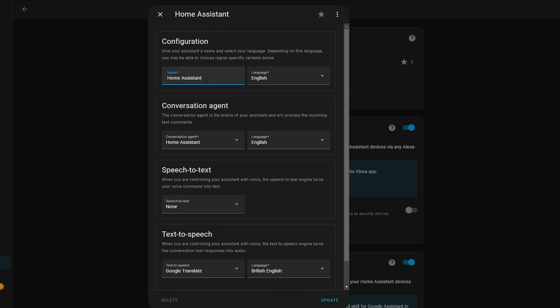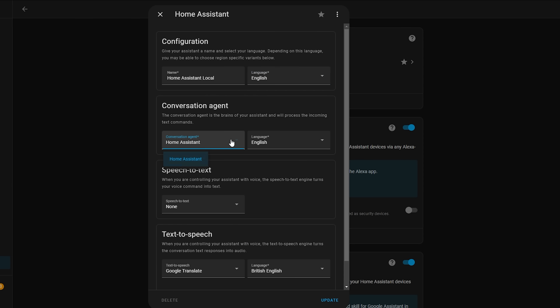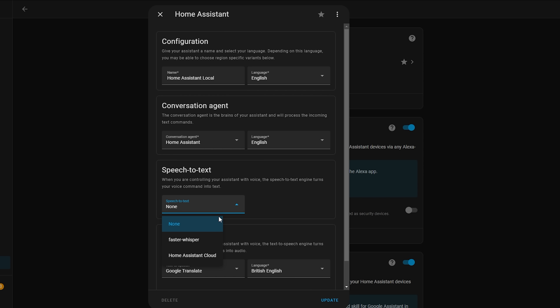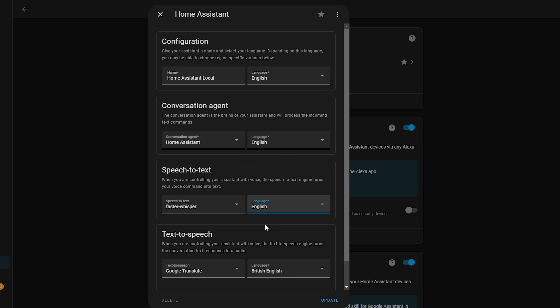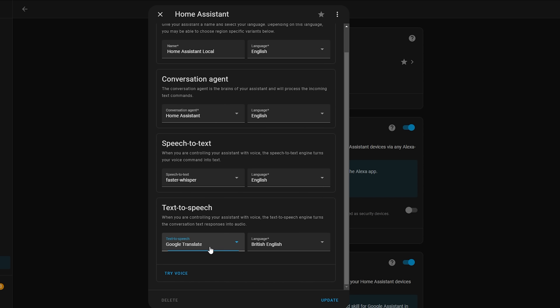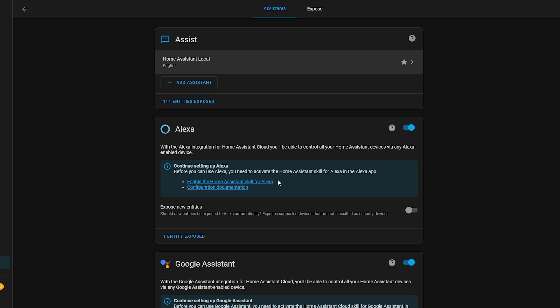Head back to Settings, Devices and Services, and if all went well you should see Home Assistant has discovered two new integrations for Whisper and Piper. Go ahead and configure both of those to make them available for use within pipelines. Then head back to our pipeline by going to Settings and Voice Assistants. Select the Home Assistant pipeline and give it a name — I'm going to call mine 'Home Assistant Local' since I want to have both a local and a cloud pipeline. Make sure your language is selected correctly in both language drop-downs.